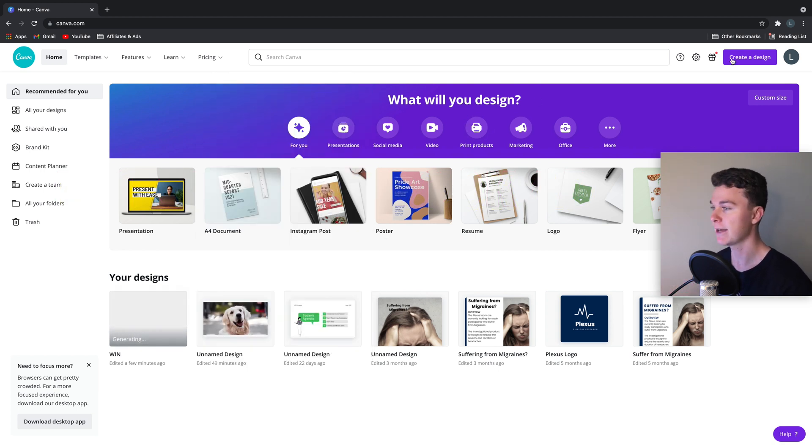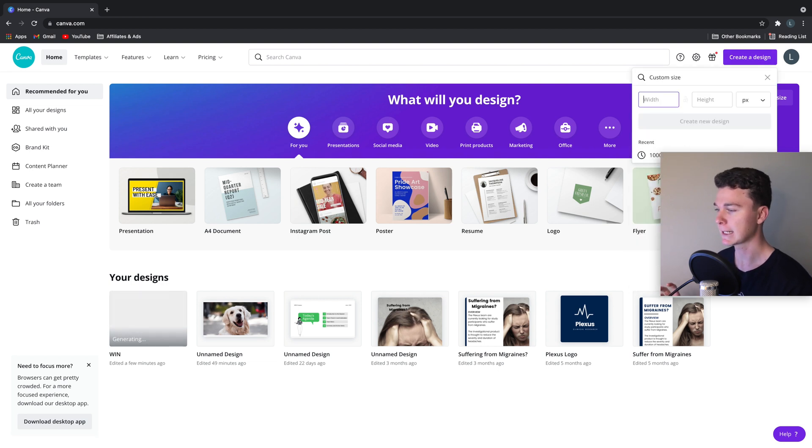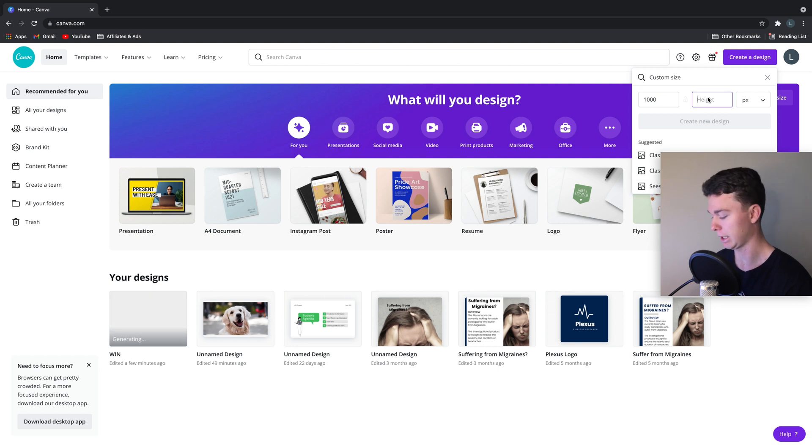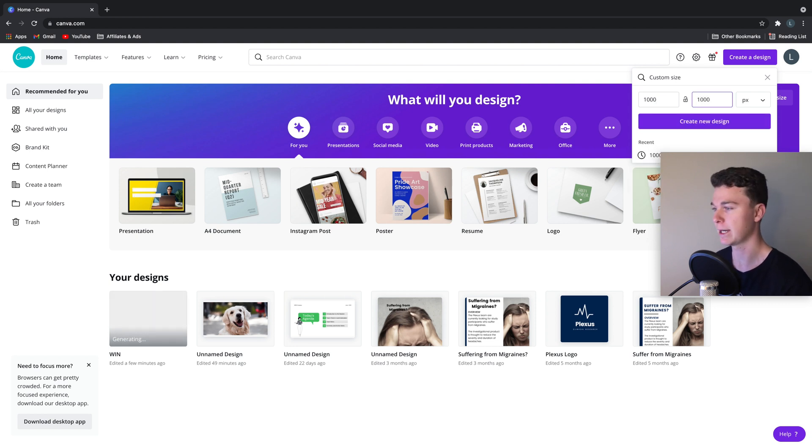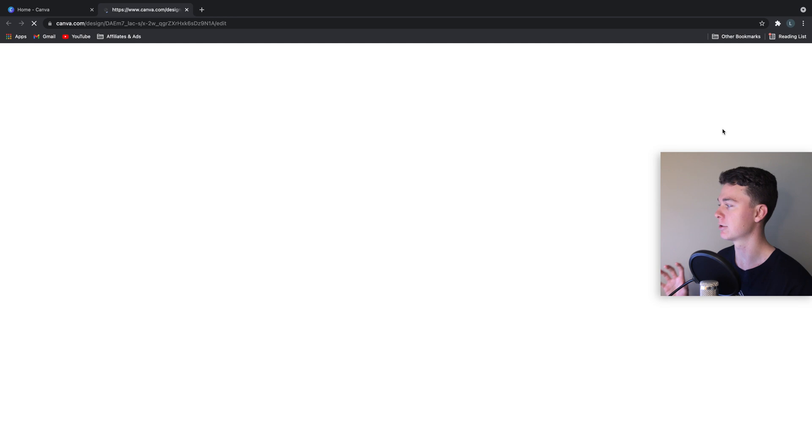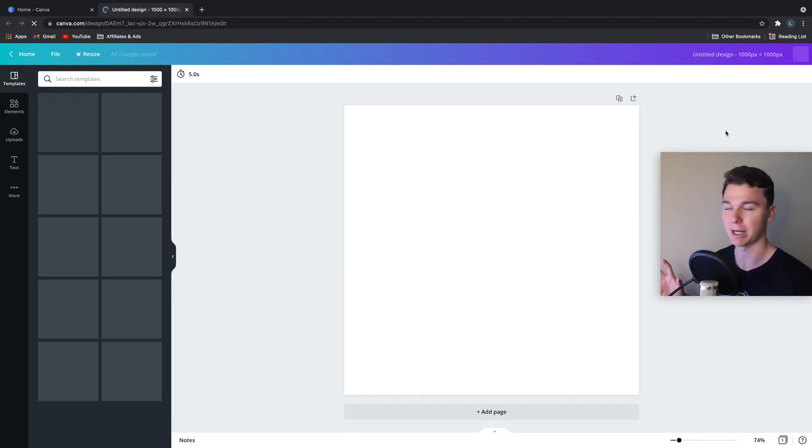So here I am in Canva. We're going to hit create a new design. And in this case, we're going to custom size and make it a thousand pixels by a thousand pixels. This is nice and square and it's going to let the ad be shown in a lot of formats.